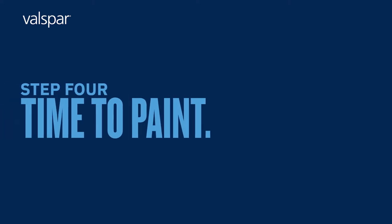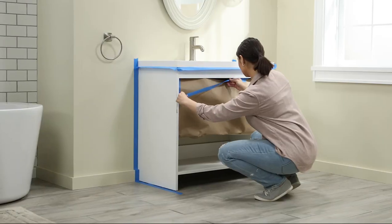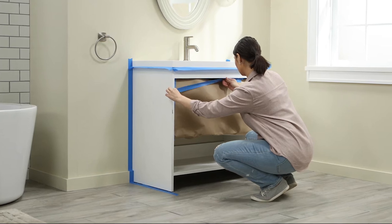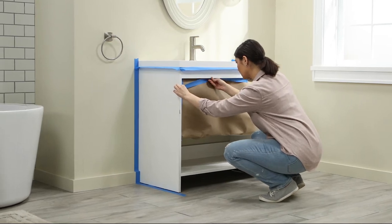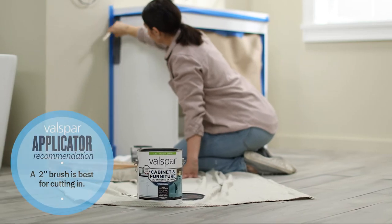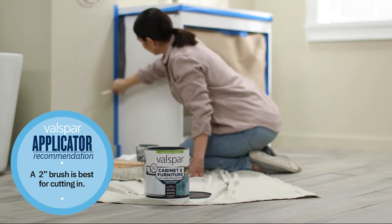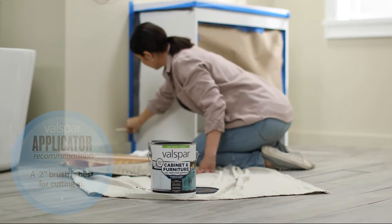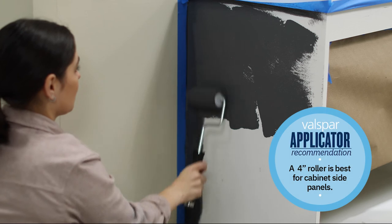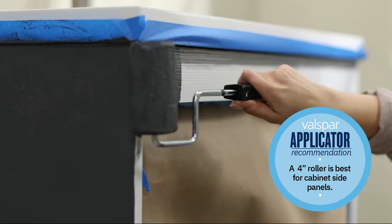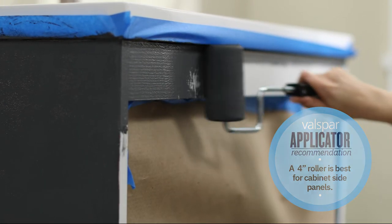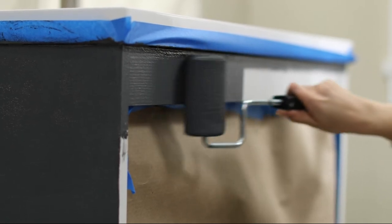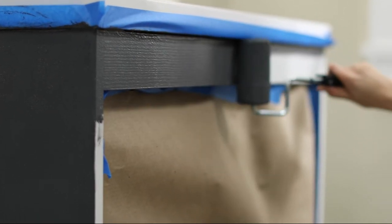Step 4: Time to paint. Now you're ready to paint. For kitchen and bathroom cabinets, start by taping off the countertops and cutting in. For more information on cutting in, watch our Painting Basics Interiors video. After cutting in, you can start rolling the side panels and the rest of the frame. Remember to use smooth, even strokes in the direction of the grain.